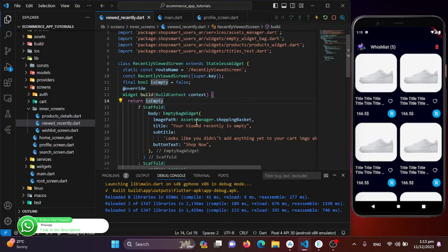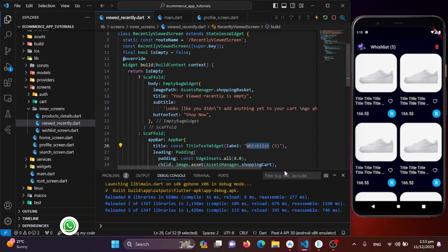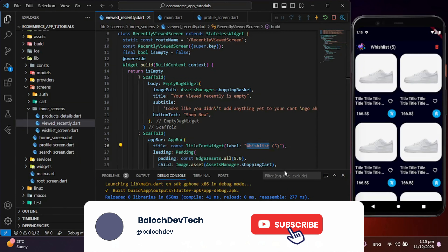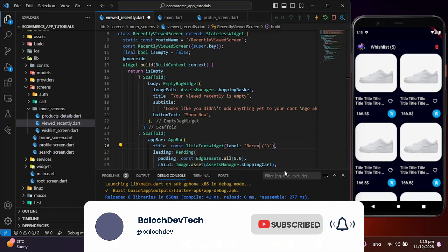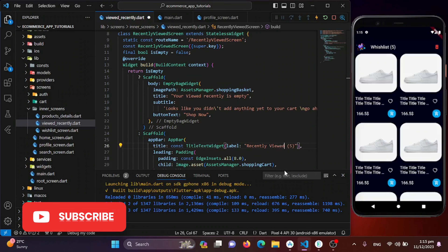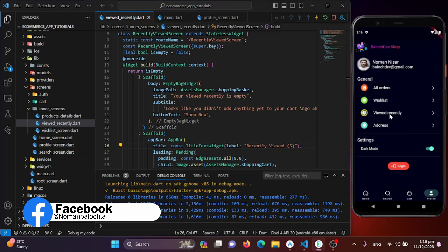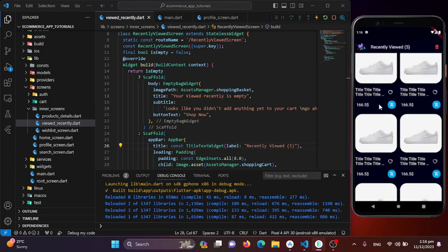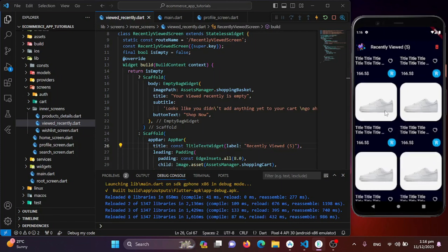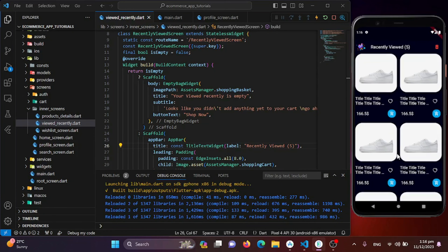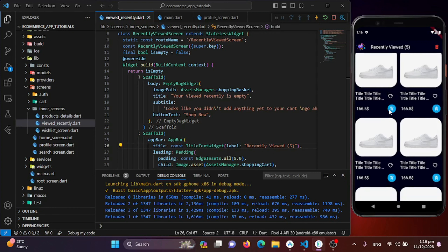I'll update the title to 'Recently Viewed' and save. Going back to the profile page and clicking the button, we get redirected to this page. On the actual application, when we navigate to the recently viewed screen, the add-to-cart button should show a tick icon when clicked — but we'll implement that later in the provider section.